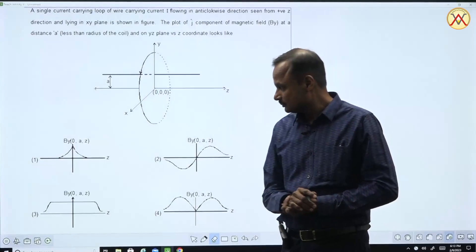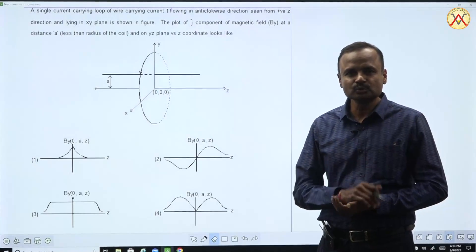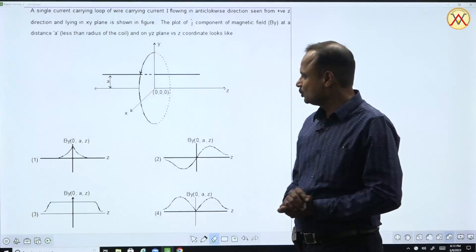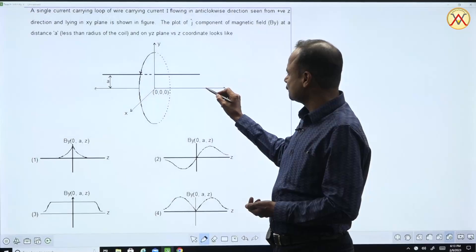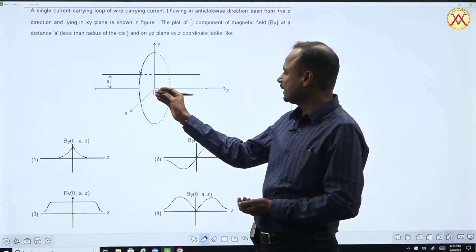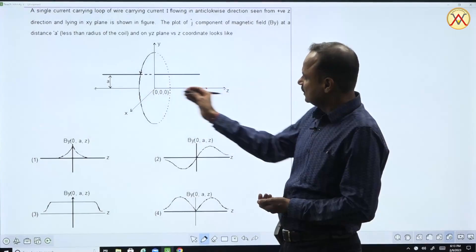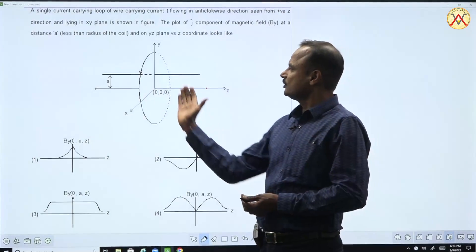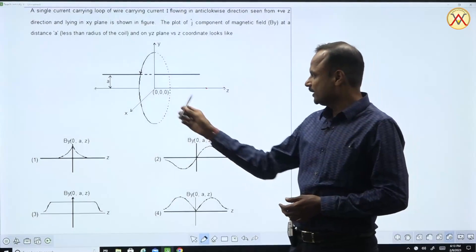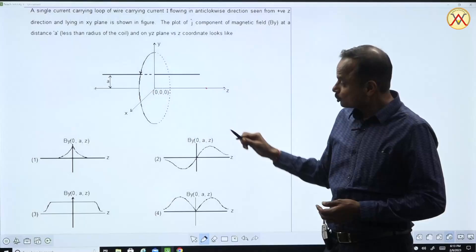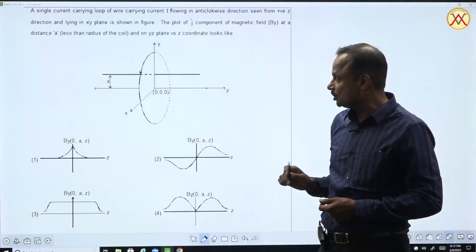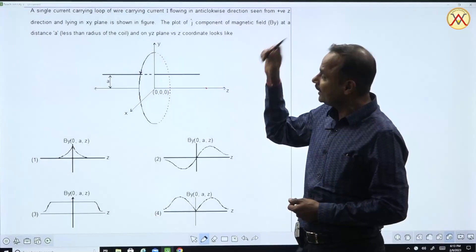Now, thinking about it, this question seems quite unusual because the standard derivation related to this ring is that we find the magnetic field on its axis, and that axial magnetic field comes along the axis direction — as you know from the right-hand thumb rule, it comes in that direction. But in this question, the magnetic field is asked at a different point other than the axis, and moreover only the y-component of the magnetic field is asked.